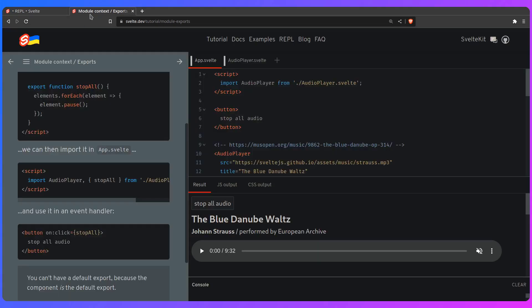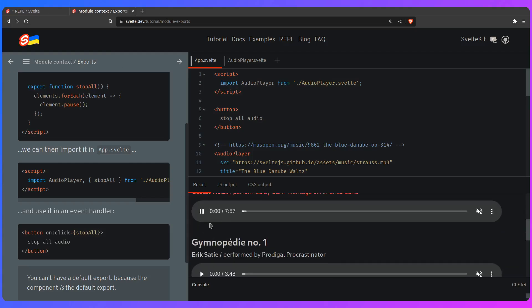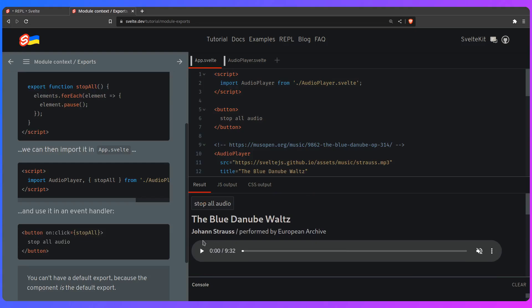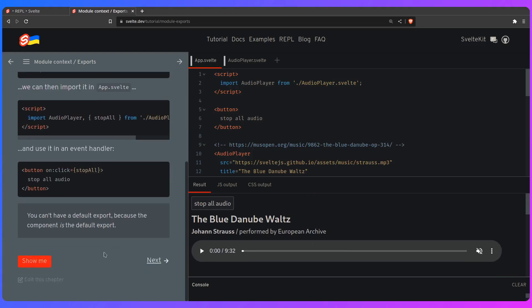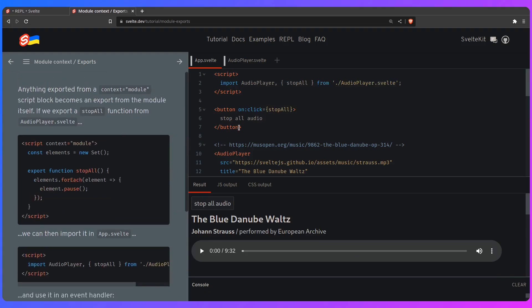So if you want to learn more about module context, go to the Svelte tutorial. I'm going to link it in the description. And you can see how this is used here. So I can start playing this, at the same time. But now, for example, if you want to stop all audio, it's not going to work. So we can go here. We can say show me.